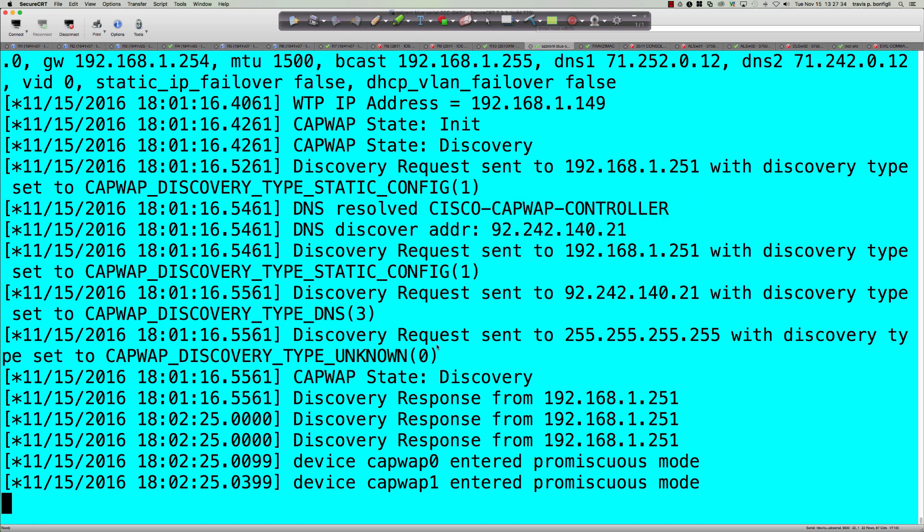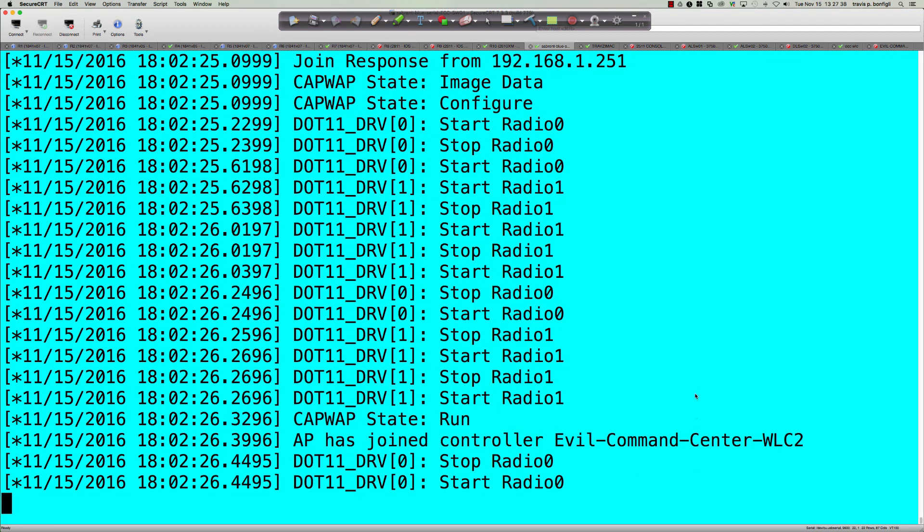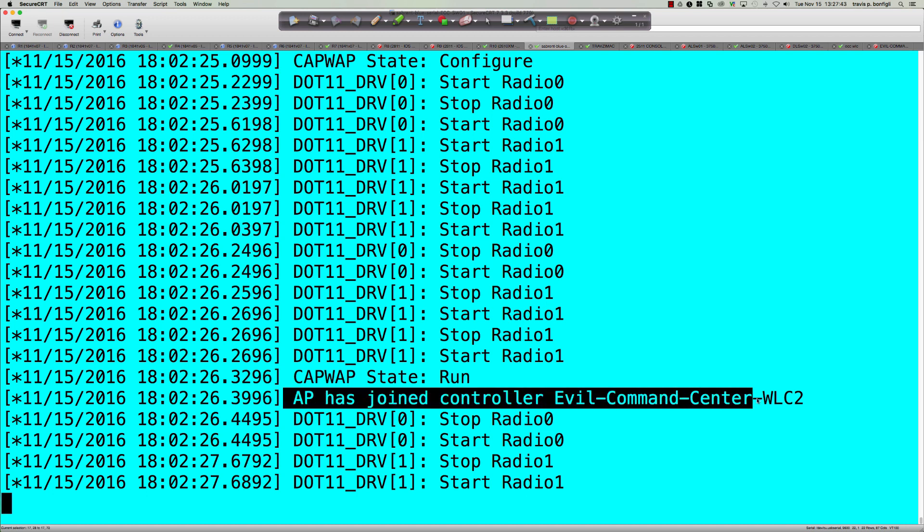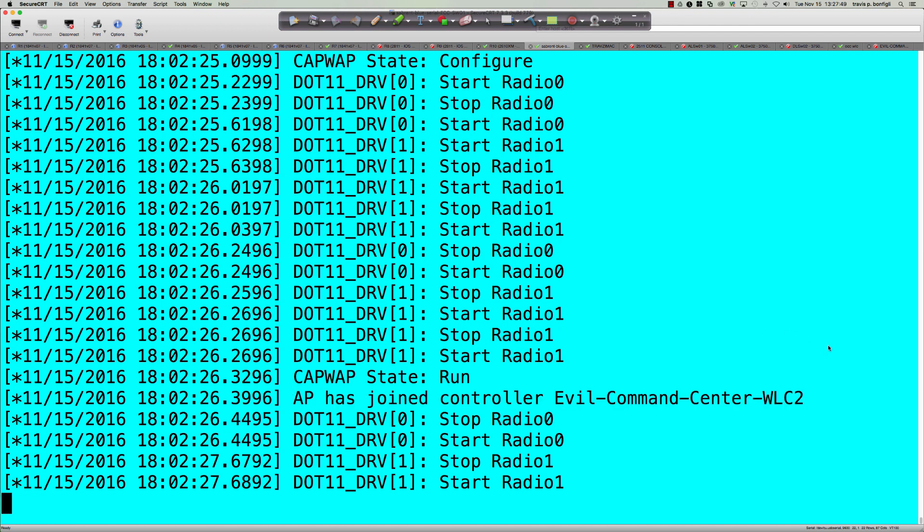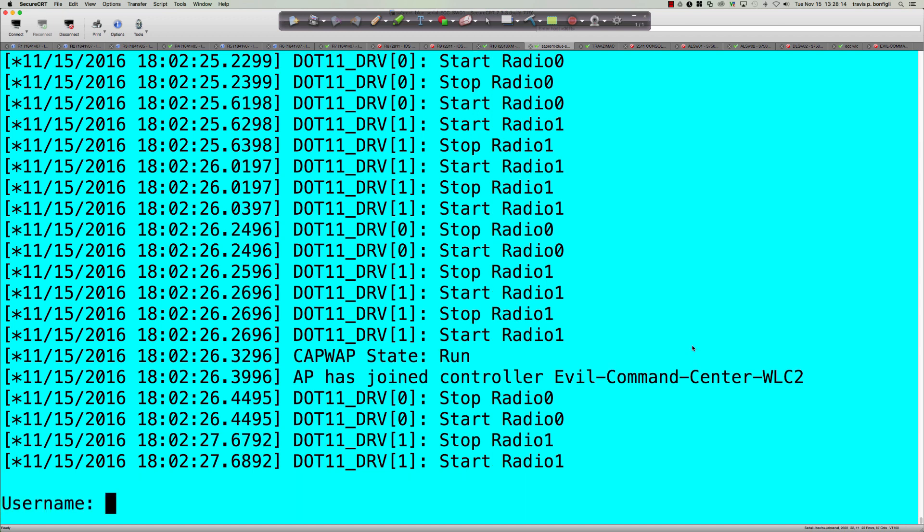Yep, DNS resolved, Cisco CAPWAP controller, right? So we're good. The CAPWAP state is discovery, and then you can see, look at those responses, right? A lot of responses coming in. The radios are now firing up here. AP has joined the controller, evil command center WLC2. So again, much different than that mobility express mode. And quick note, not saying that mobility express mode is any less functional or not as good as the lightweight mode. It's just that with my setup, I have a 2504 wireless LAN controller. I can't use the AP if it's in that mobility express mode. And you can see here, CAPWAP state, we're now running. Where CAPWAP is no longer disabled, we're functional. So I've got the username prompt here.